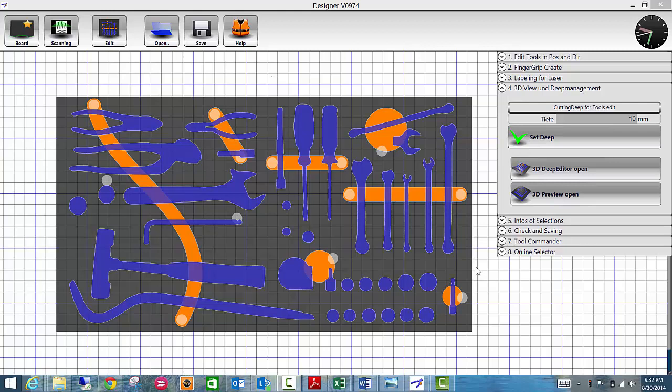This video will review how to set a custom depth for a tool on a shadow board, keeping in mind that the default depth is 10 millimeters for the tools and 25 millimeters for the finger cuts.